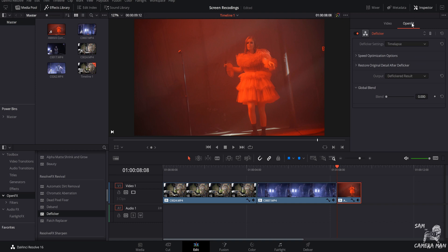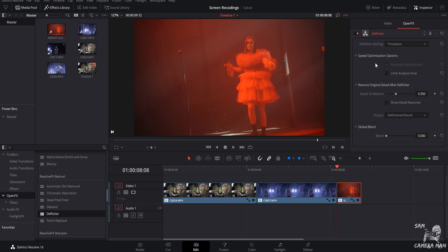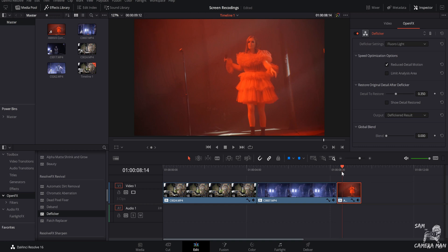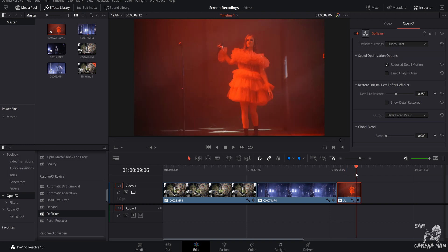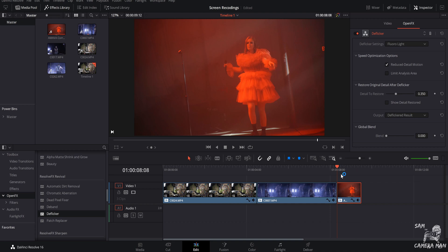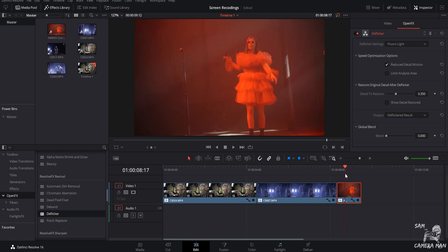There are adjustments we can make to improve it even further. Click the clip, open the Open FX tab, and there are your De-flicker settings. The main adjustment I ever make is switching between Time-lapse or Fluorescent Light mode. Fluorescent Light brings back a little more detail, in my experience, while sometimes Time-lapse is needed. Most of the time I use the Fluorescent Light setting. All those lines are gone, no more flicker, and it saves your footage. It doesn't work 100% of the time, but I'd say 95% of the time this effect will save your footage — it's saved me numerous times, especially when shooting at 60 or 120 frames per second under stage lighting.